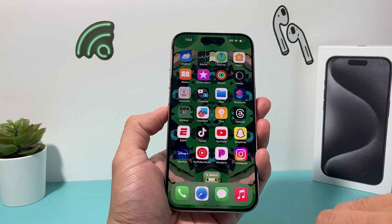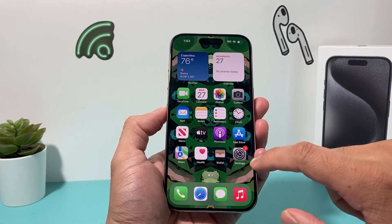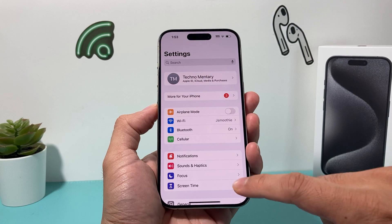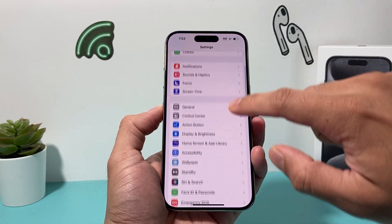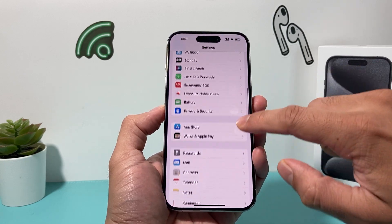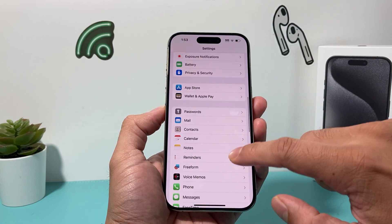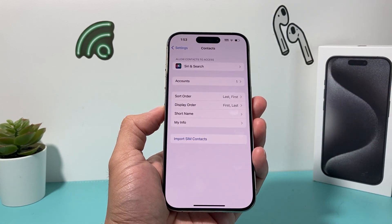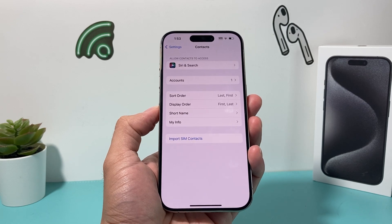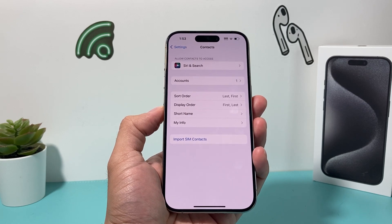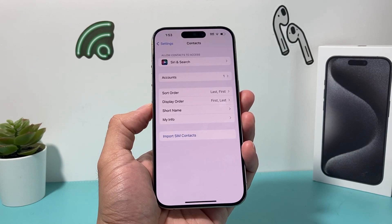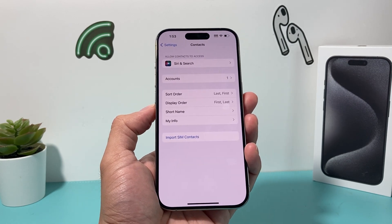First thing you'll do is go ahead and open up your Settings on your iPhone. Once you open up your Settings, we're going to find the Contacts settings. So go to Contacts — it should be listed there, similar to this. This is on iOS 17.